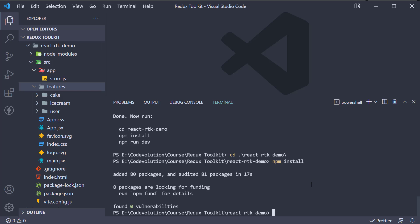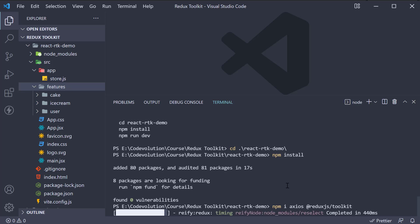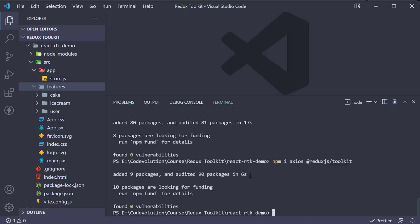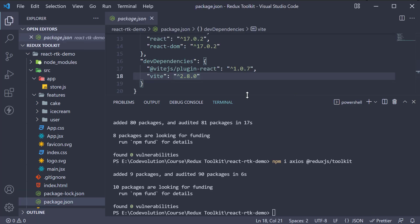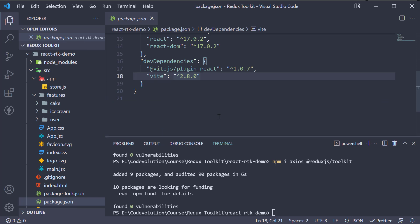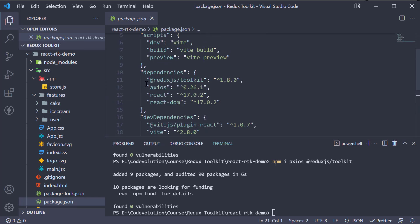In the terminal, within React Redux Toolkit-demo folder, run the command npm install axios and at ReduxJS slash toolkit. When the command completes, you should see them listed as dependencies.